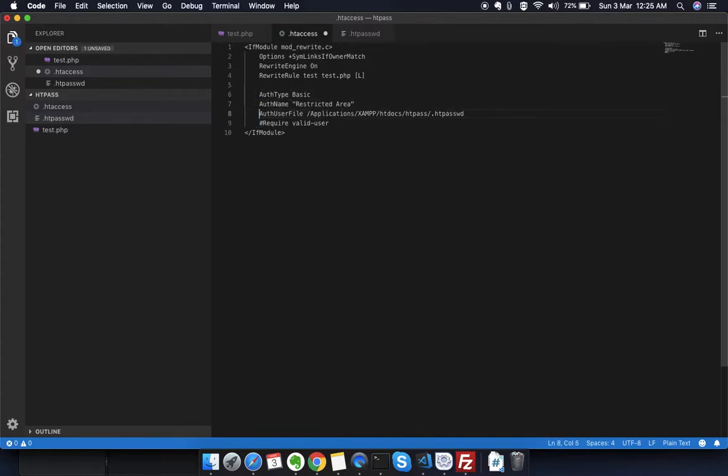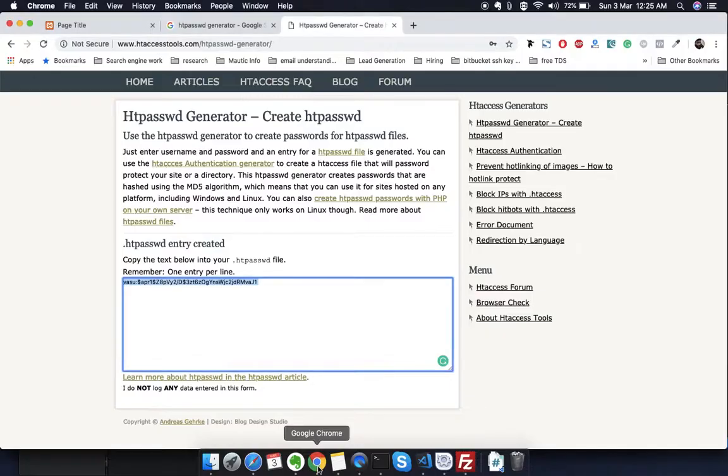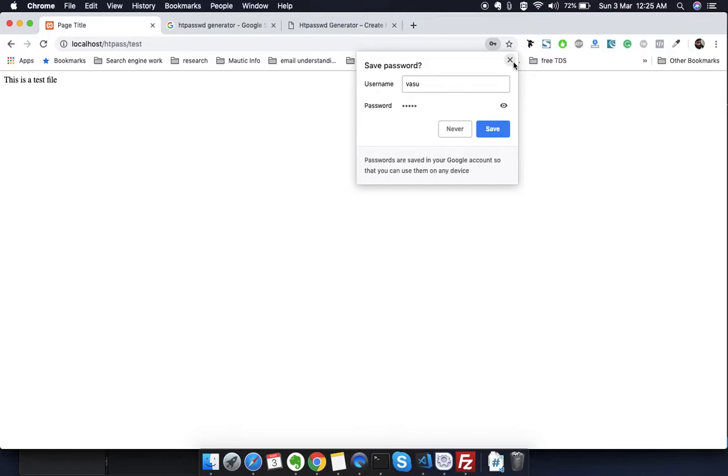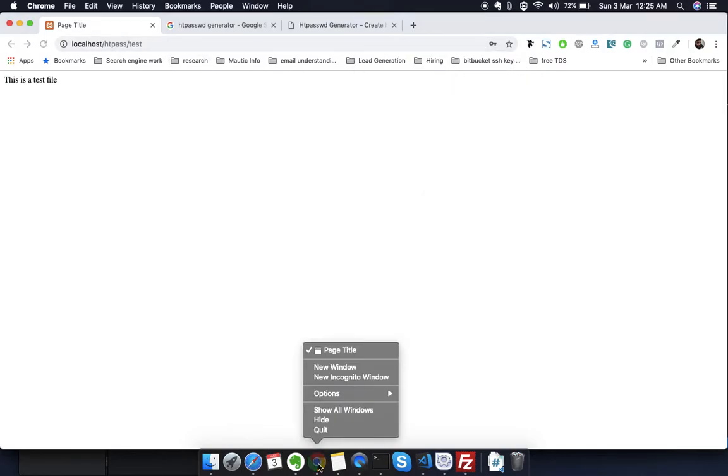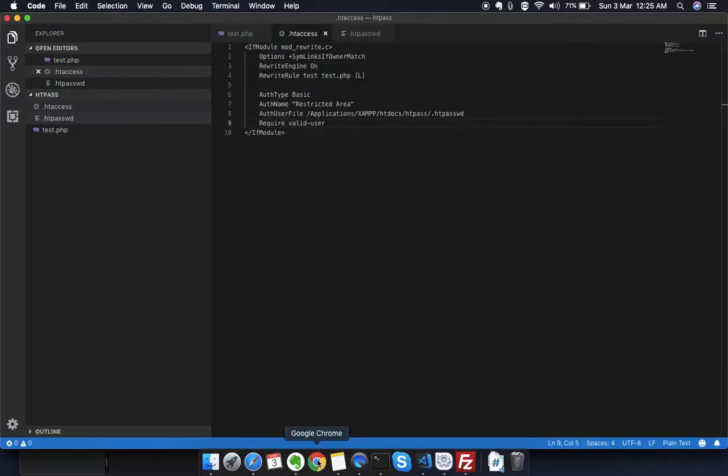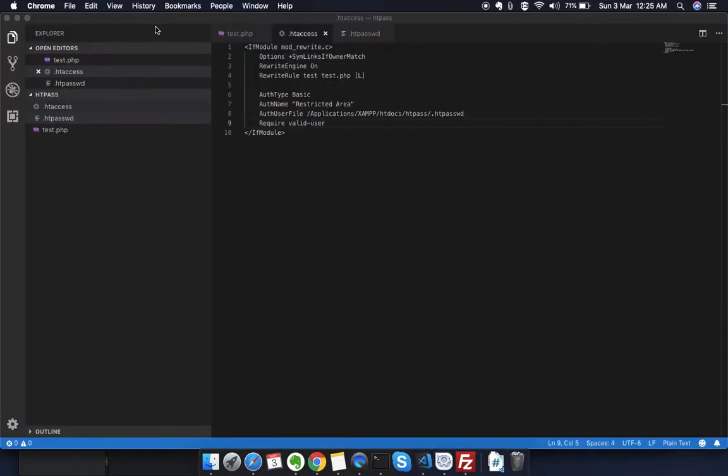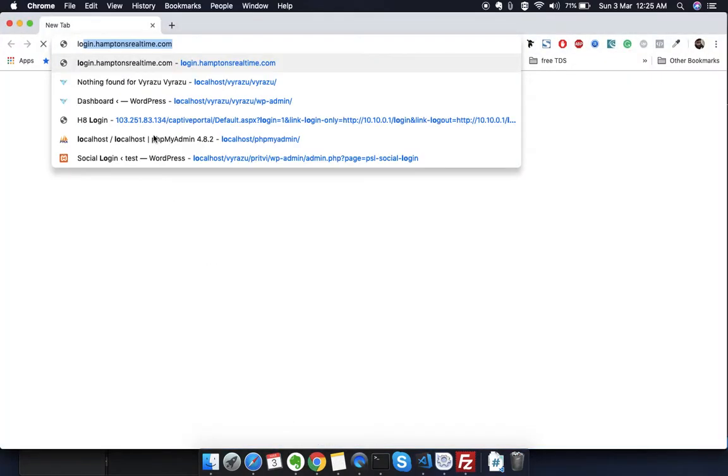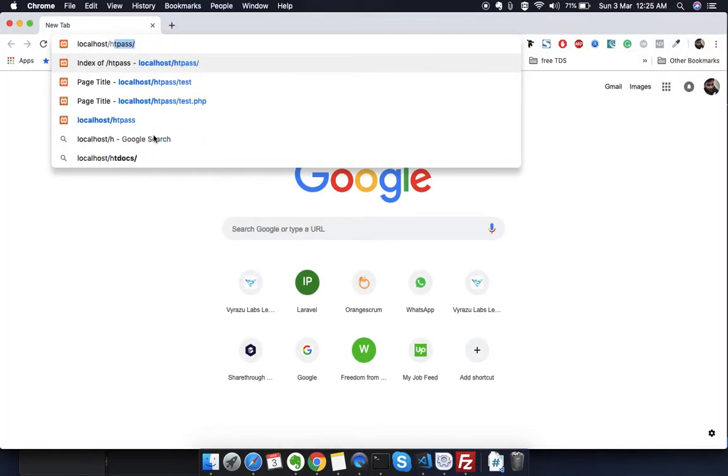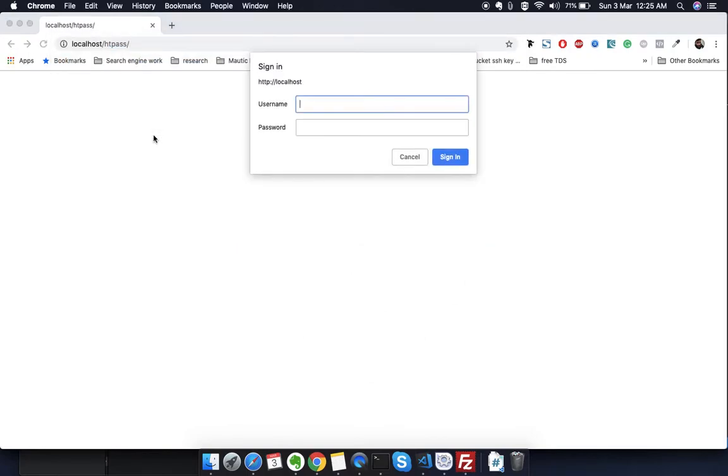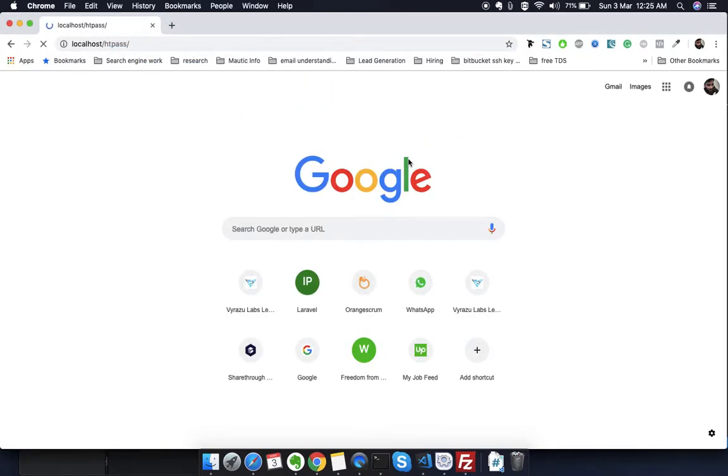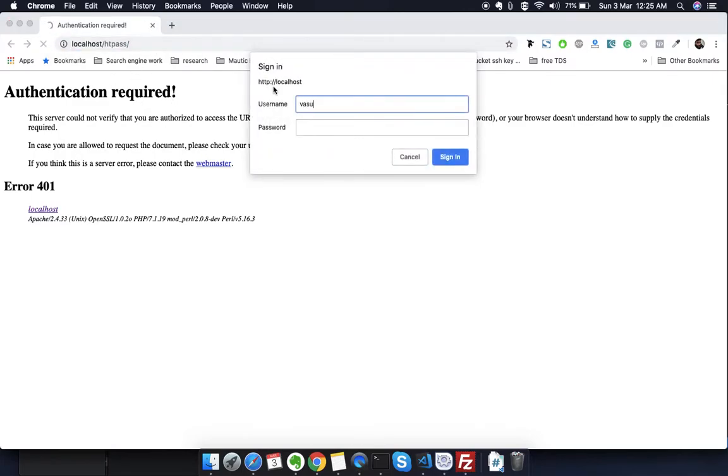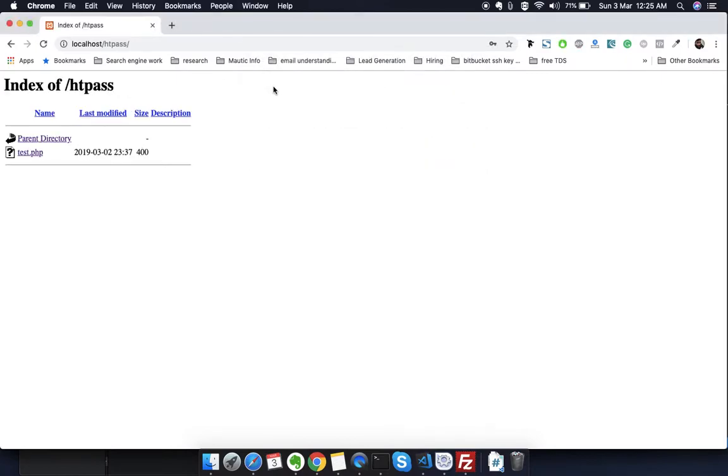Once I refresh it, you can see it asks for the ID and password. I'm going to put the ID and password, and I can go inside. Now let me just quit it again and open this in the browser again. It asks me for the password. I just cancel it, so you can see I cannot access it right now. If I refresh it and put my ID and password again, I can go inside it and see the important file which is inside here.